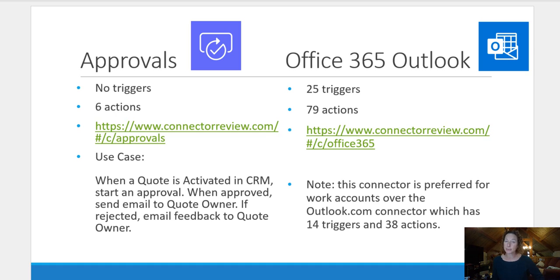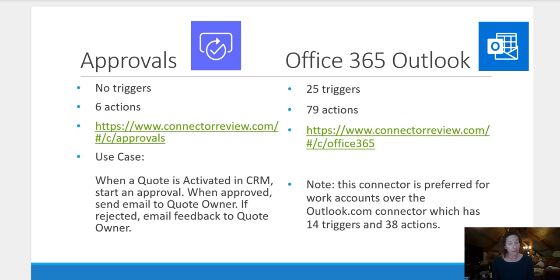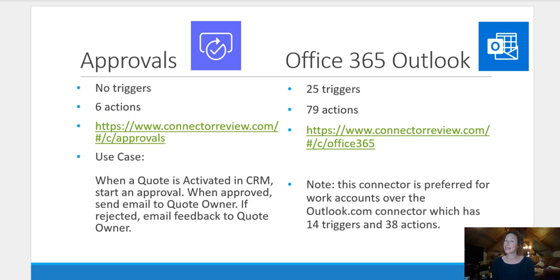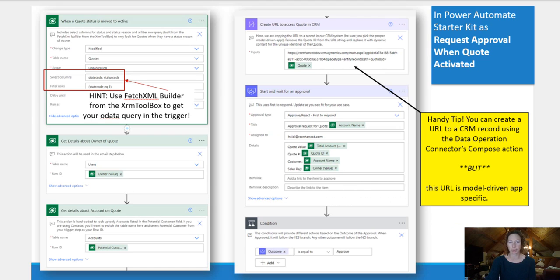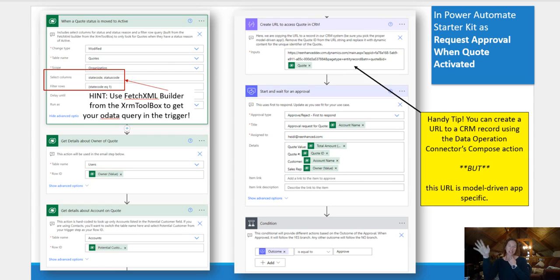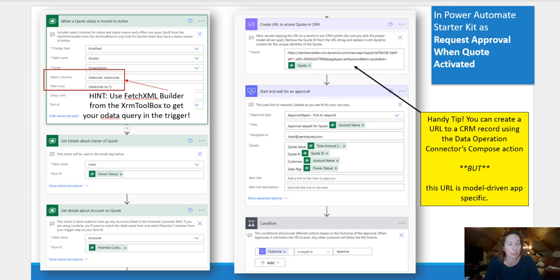The use case we're going to walk through on this one. When a quote is activated in CRM, start an approval. When it's approved, I want to send an email to the quote owner. If it's rejected, I want to email feedback to the quote owner. And this one looks like this. This is actually going to be two different slides because this is a more complex example.